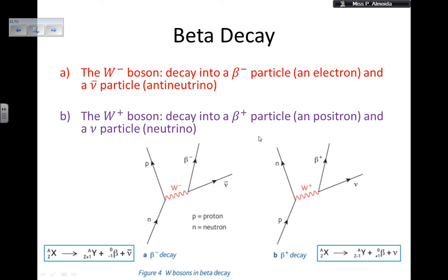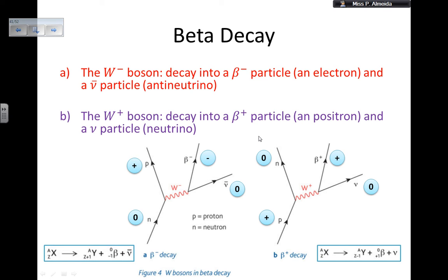Again, we can check if this all works by checking conservation of charge, because this is what tells me if the interaction can happen or not. In the beginning, I have zero charge because the neutrino has zero charge. At the end, after the interaction, I have a proton — positive — a beta or electron — negative — and a neutrino. So positive minus zero is overall zero. Zero in the beginning, zero at the end: this can happen.